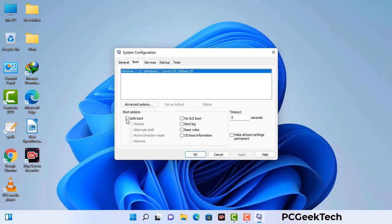Select the safe boot option. Check the network option. Then click on the apply button and finally press the OK button. Now your system will restart in safe mode within a couple of minutes.